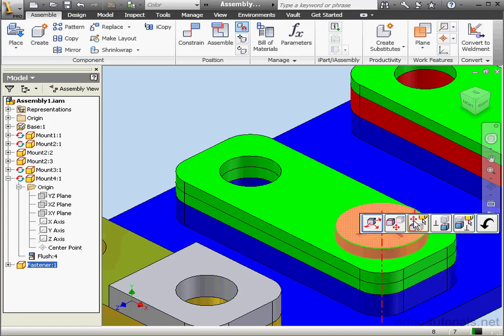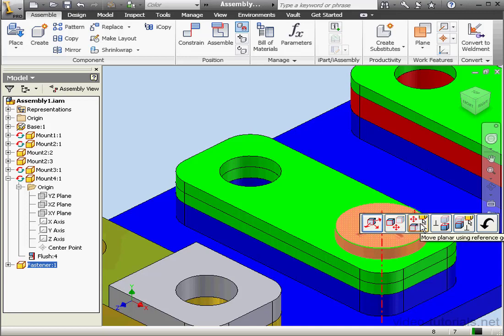I'm going to select the same fastener and select the flat face this time. Now the Grip tools give us a different subset: free drag, drag planar, move planar using reference geometry, drag along normal, move along normal using reference geometry, and of course exit at the end.